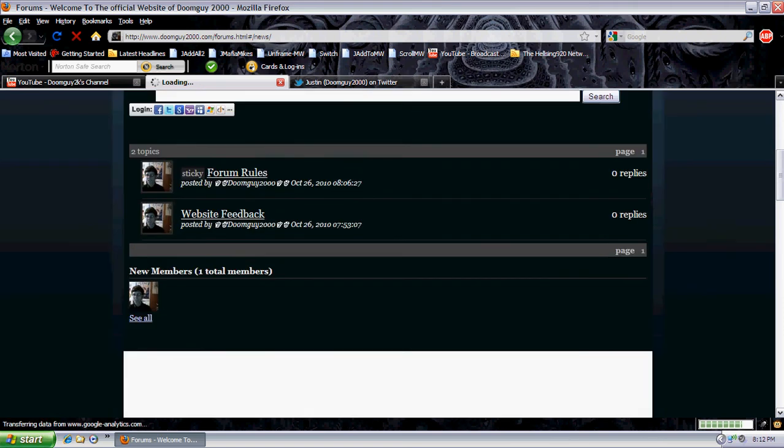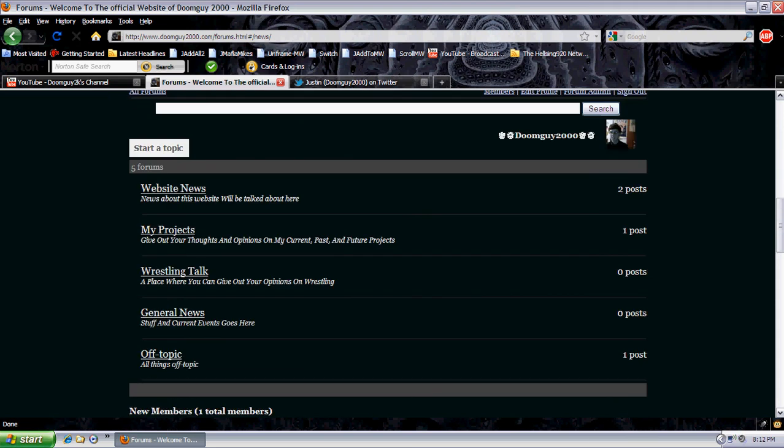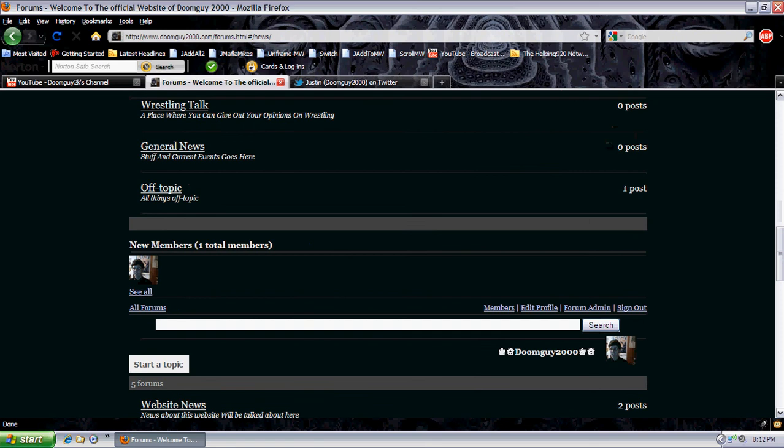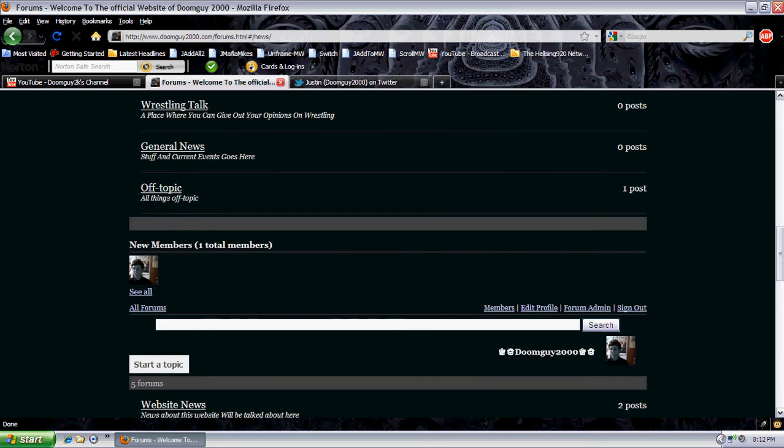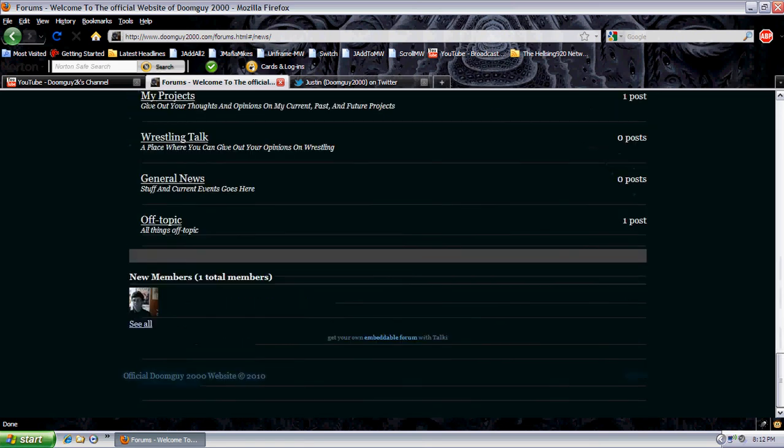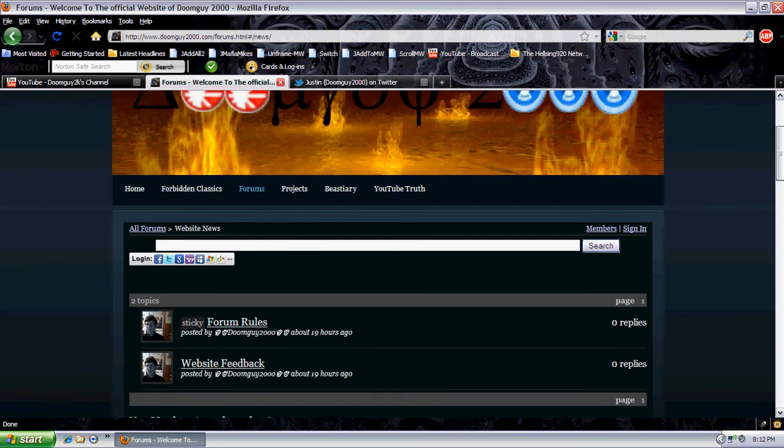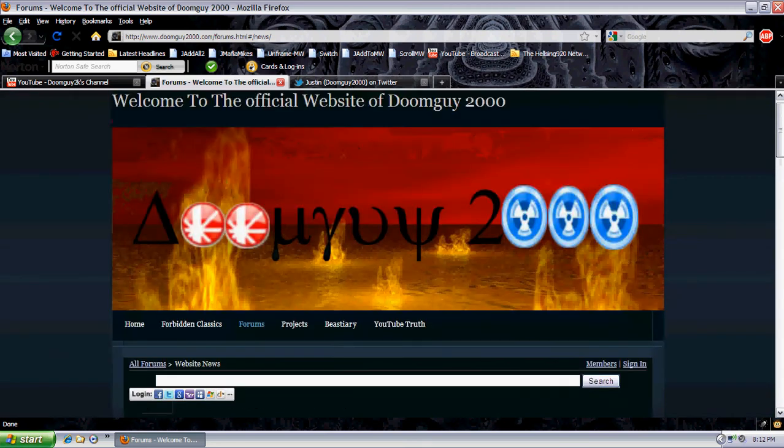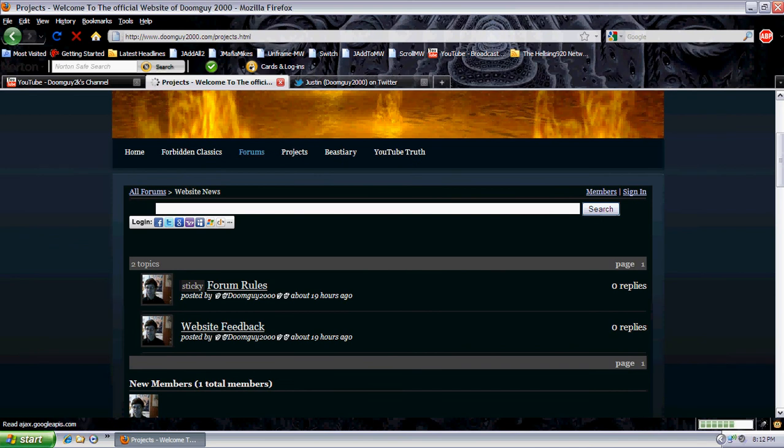And let's see, website news. We've got feedback, forum rules. Website feedback is kind of interesting in my opinion. My projects, of course. This just looks weird. It just goes down below. I don't know why. Yeah, I'm the only member, so it's not hard to sign up. What else do we got here?